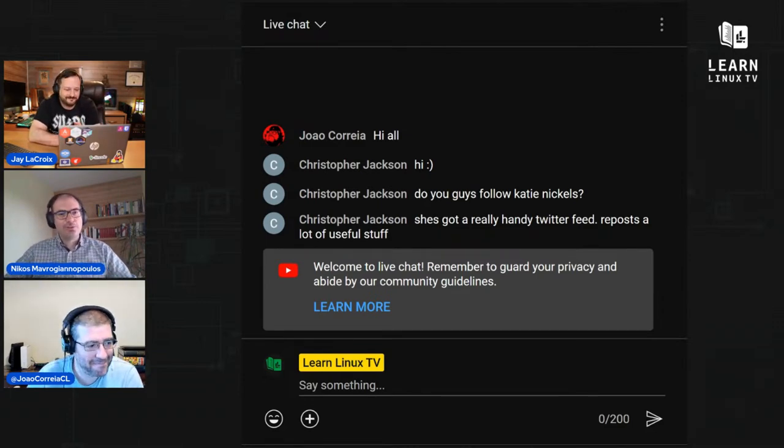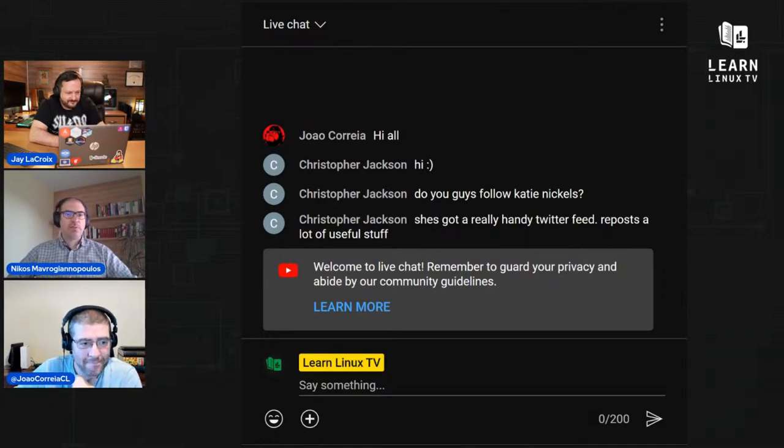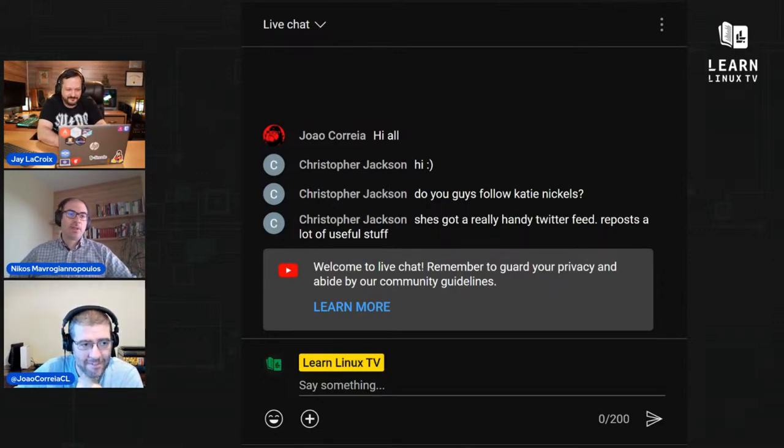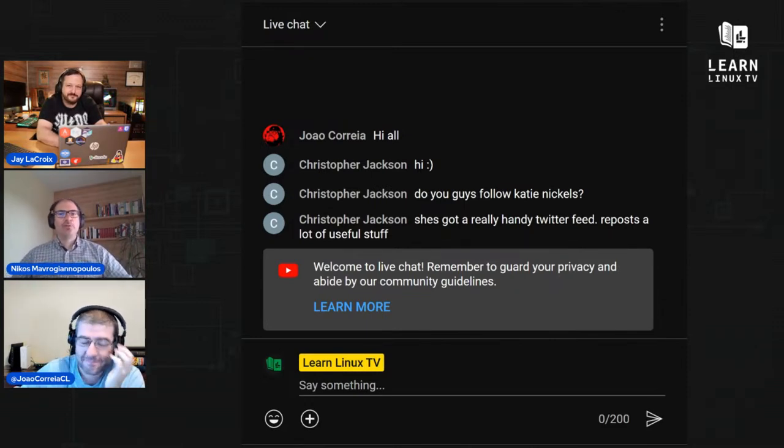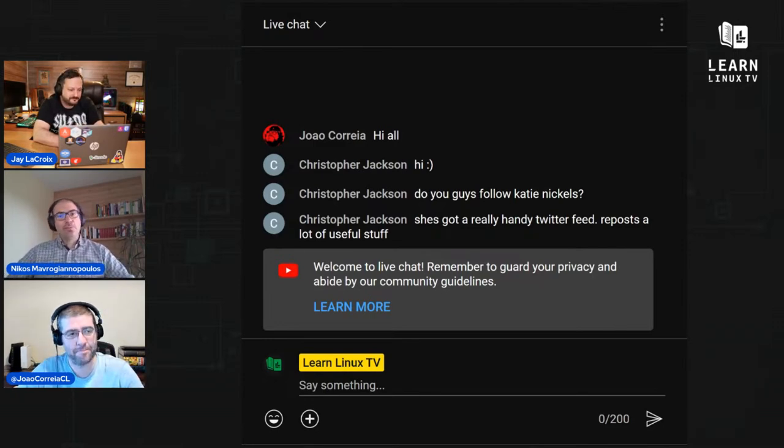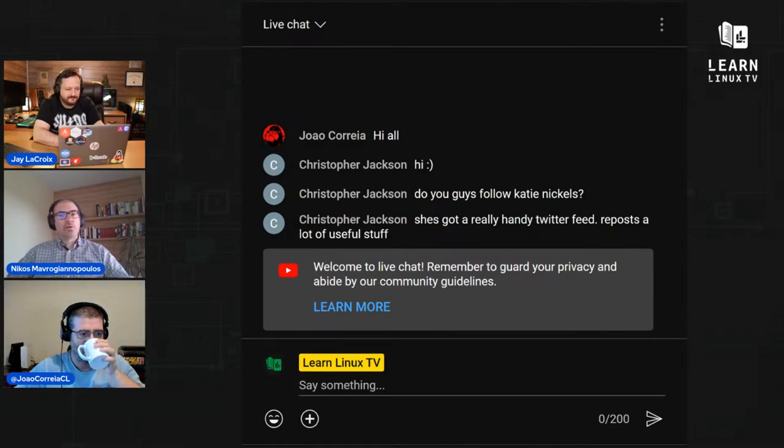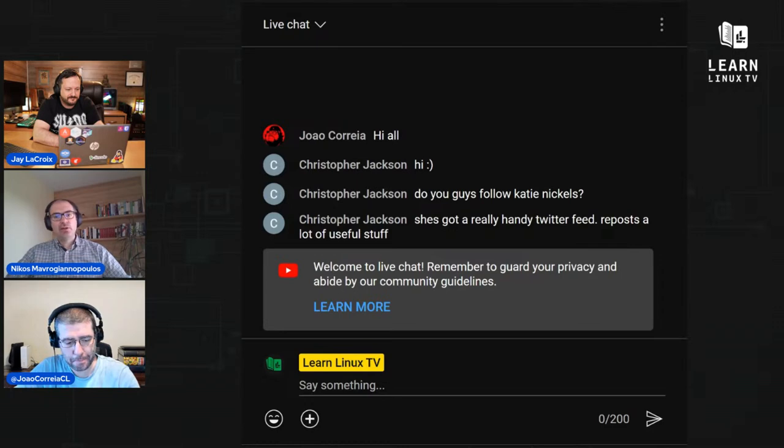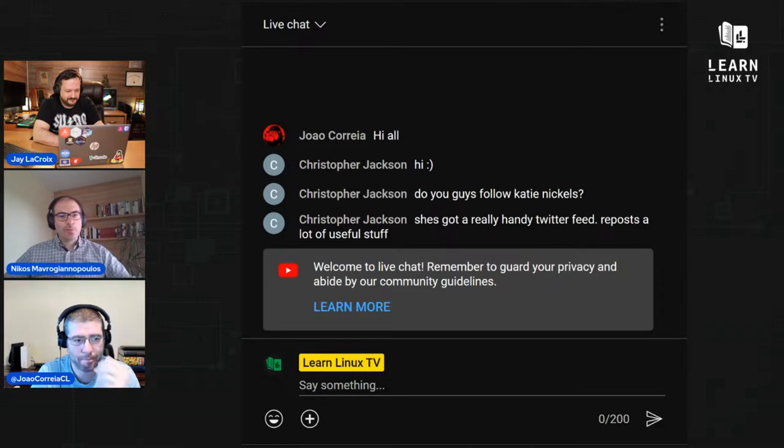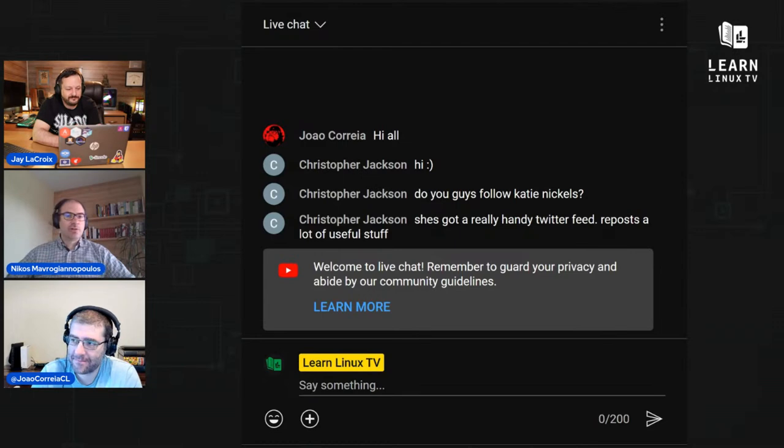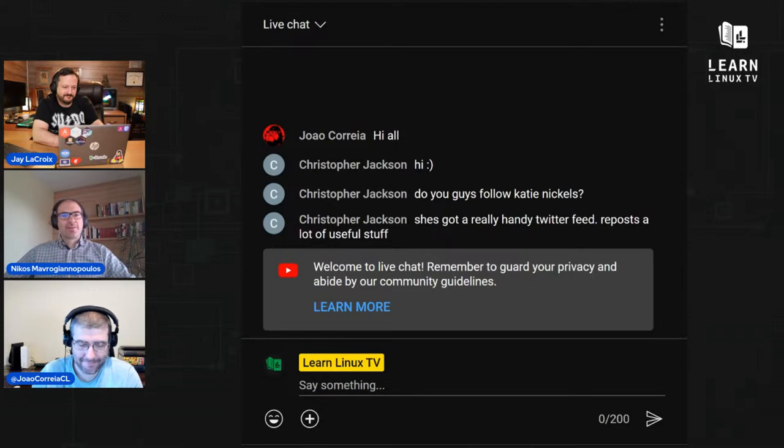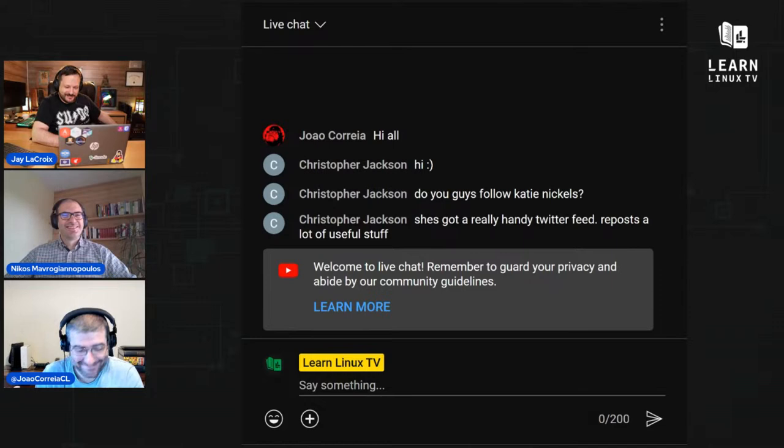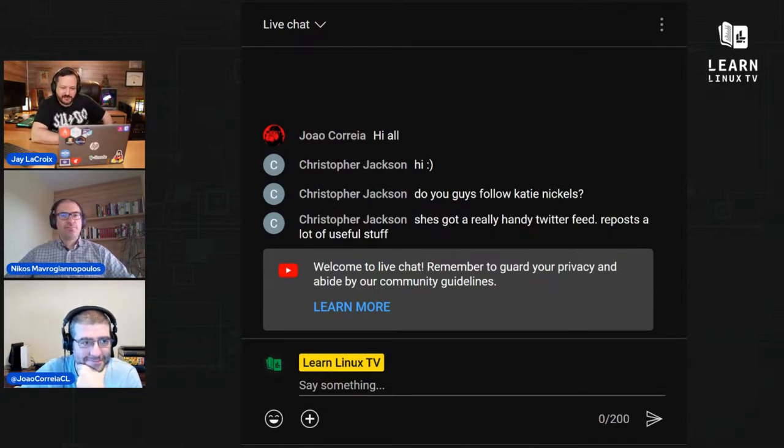We're going to be talking about FIPS today, and we have a friend of mine from TuxCare, Nikos, and he's going to be a resident FIPS expert. I don't actually want to use the word expert, but another one eludes me at the moment. So, hi, Nikos. Nikos, can you tell us a bit about yourself? Yeah, so thank you, Joe. Thank you, Jay, for having me.